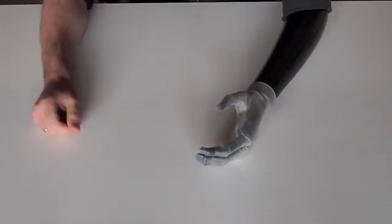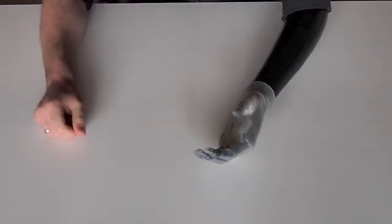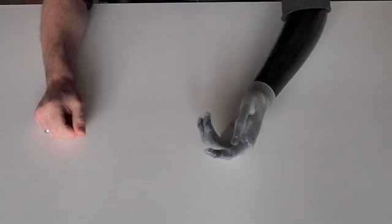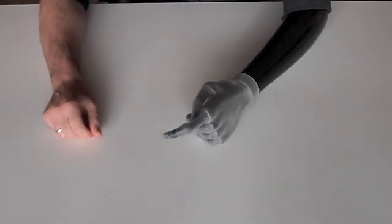Thank you so much, Touch Bionics, for making this awesome device a reality. Thank you so much.